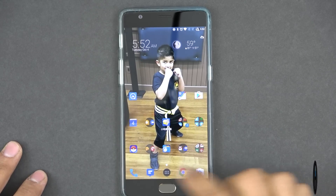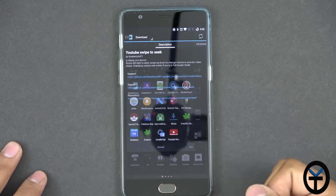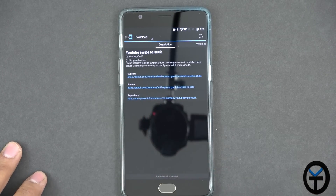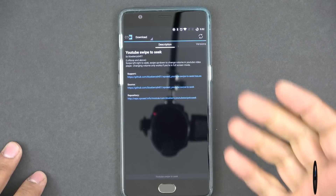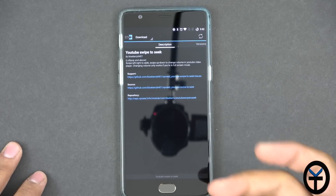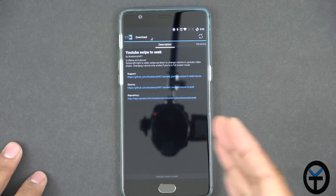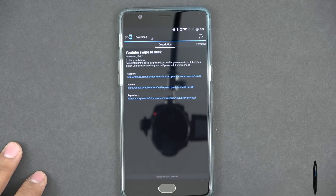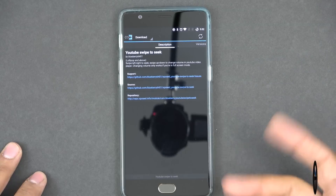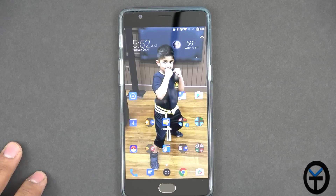The first thing we want to do is go into our Expose installer, go into the download tab and look for YouTube Swipe to Seek. The module really does pretty much what it says — it's going to give you the ability to swipe right and left to seek on the actual video, as well as swipe up and down to control the volume, which gives us functionality we normally don't have within our YouTube application.